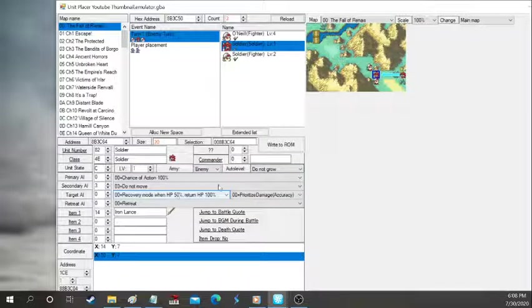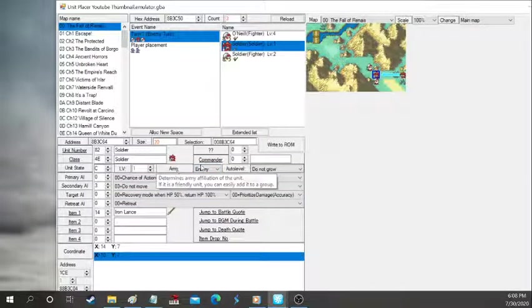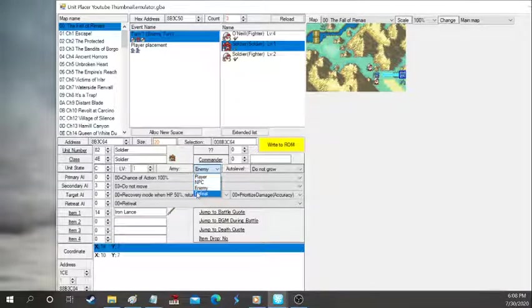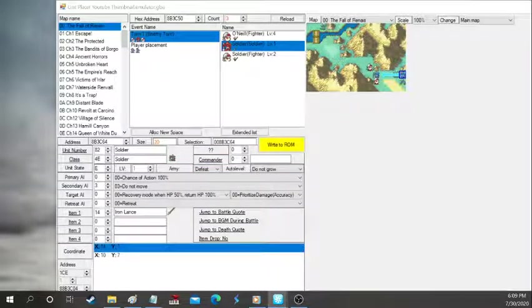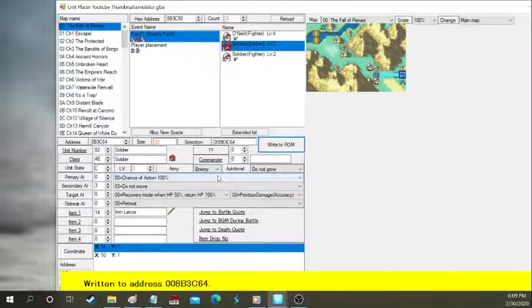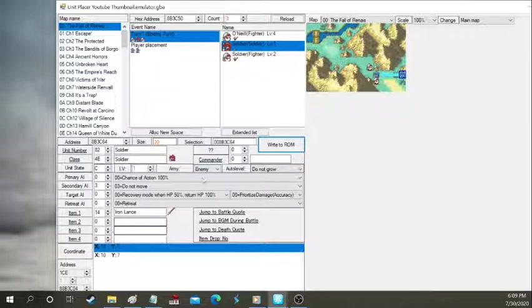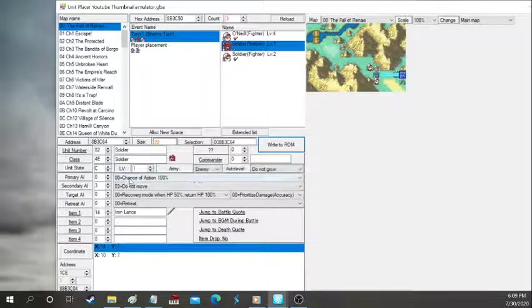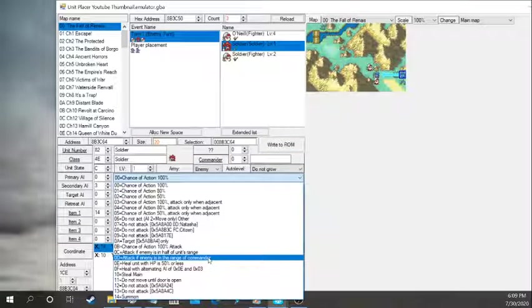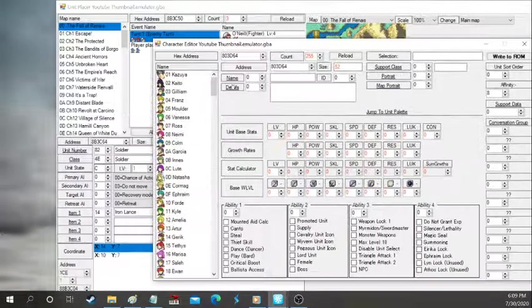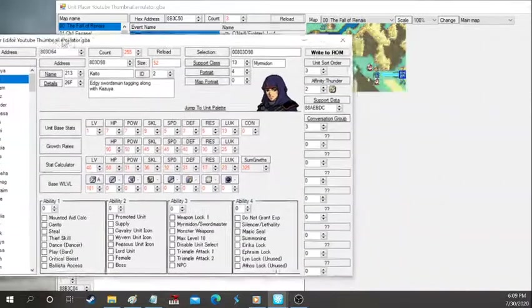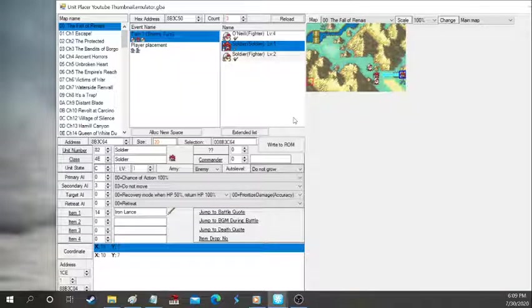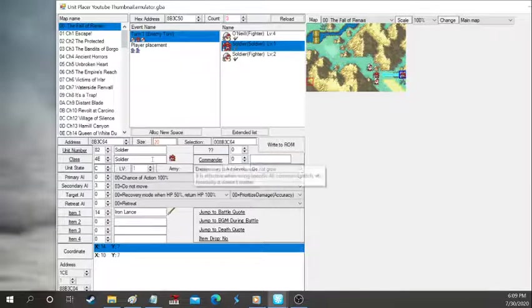Now we're going to go over the army. This basically says affiliation. So player, NPC, enemy, and defeat. Now don't use defeat because they just instantly go off the map. They won't participate at all. And so the commander right here. What's a commander? Well that's related to the commander AI setting. So it says right here, attack if enemy is in range of the commander. And so they'll attack anyone who's in a range of a certain unit. So maybe if you want a special AI where like some horses move once the commander is on the attack, then you would use that. But usually it's just left alone.